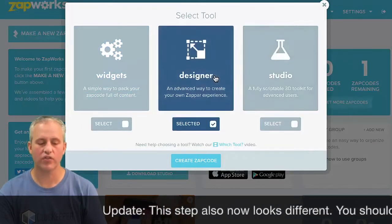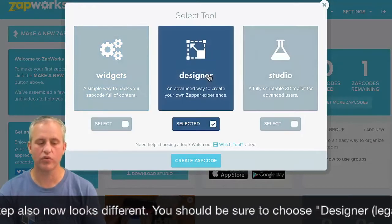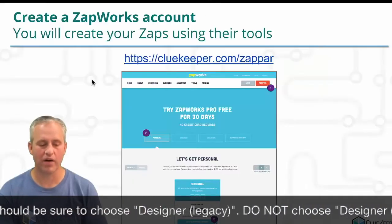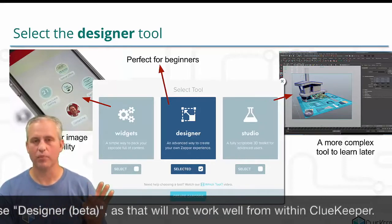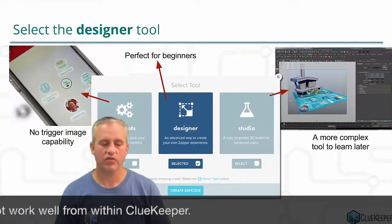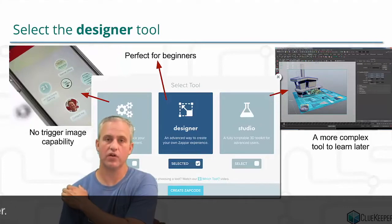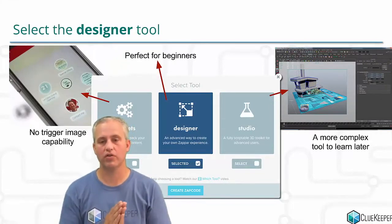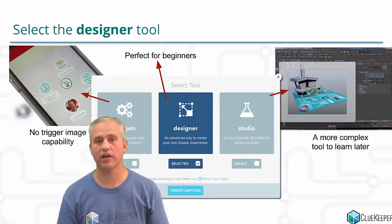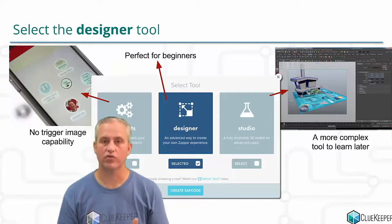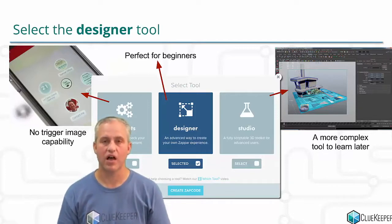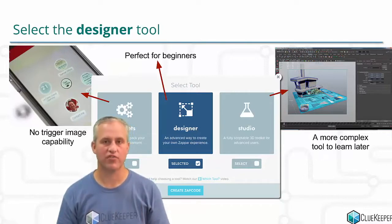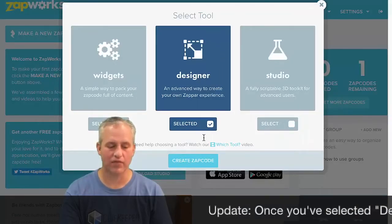The next question is what tool do you want — the widgets tool, the designer tool, or the studio tool? The one we want is the designer tool. The widgets tool you probably don't need at all — it's just a built-in thing with no trigger image capability. The designer tool is what we're using in this video — it's a web tool, you use Chrome and do it right inside their web interface. It's the perfect tool for beginners. ZapWorks Studio is a downloadable program, more complex but fully scriptable. It's too much for this video, so we're going with Designer.